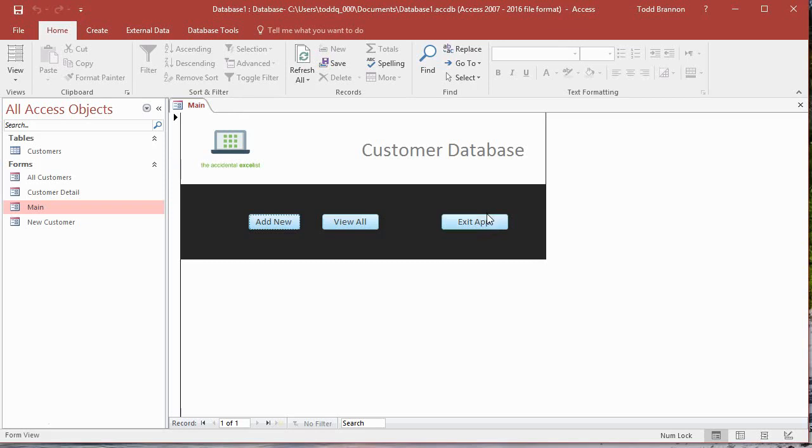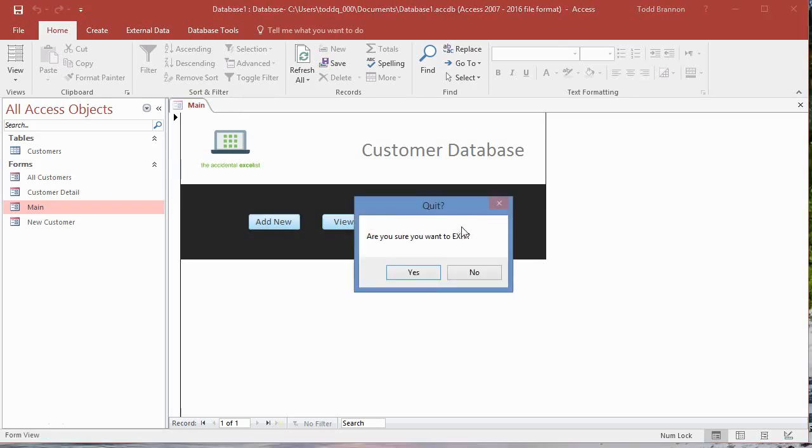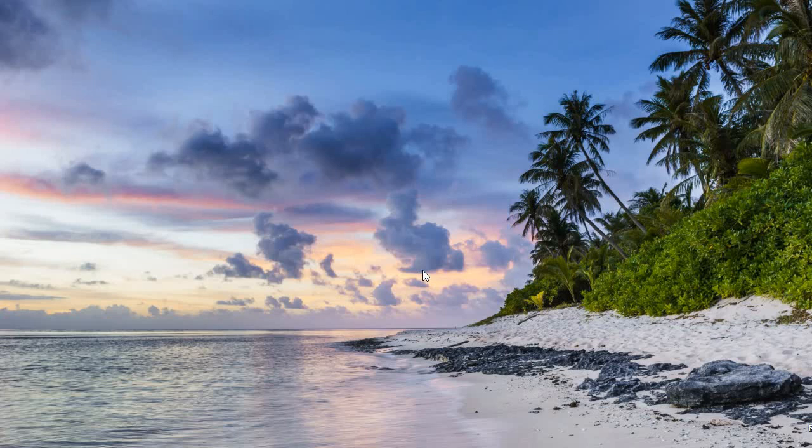So now I'll click the Exit App button one more time and it opens our message box. Now I'll click Yes, and it does in fact close our application. So it's completely closed, shut down, everything. And that's what we wanted. So everything's going well. If you're following along and you got that to work, then pat yourself on the back. Great job.